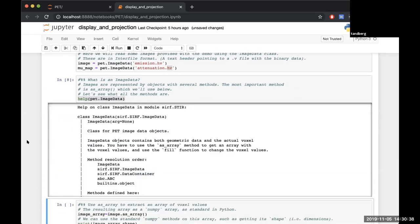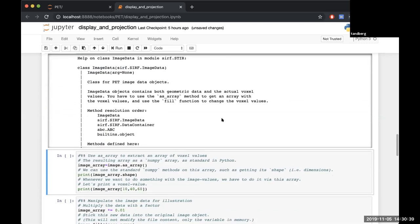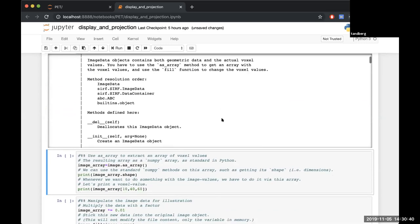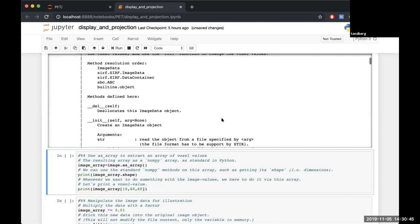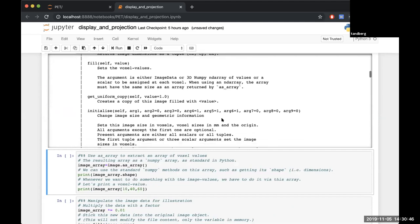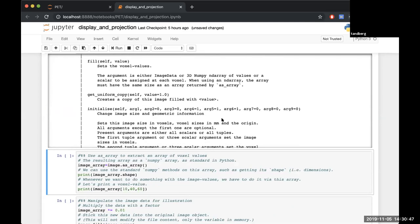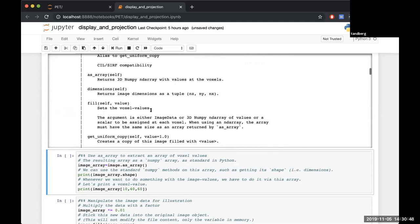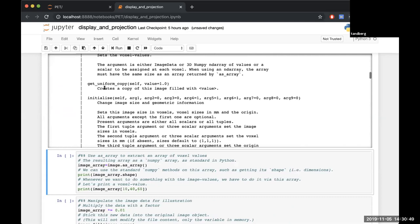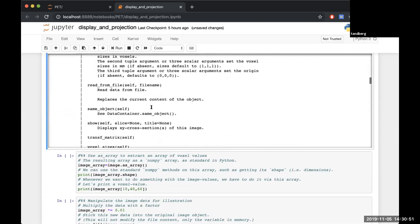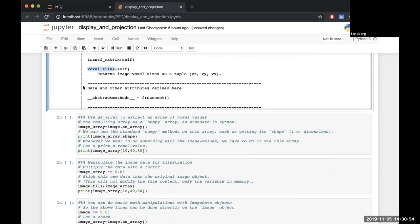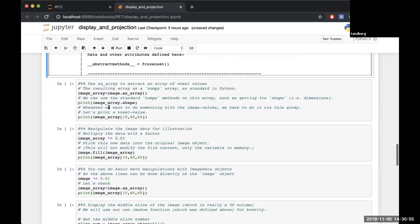We've done all this right? You'll see all of the methods which are available to you. You can do filling, you can get empty copies, you can do all sorts of stuff. You can even get the voxel sizes.